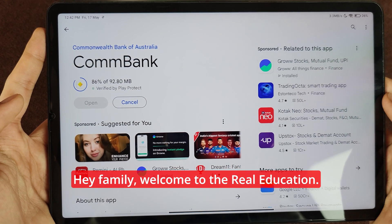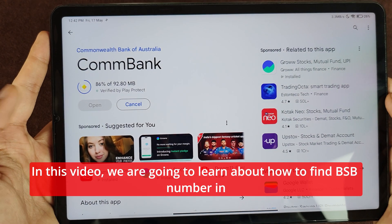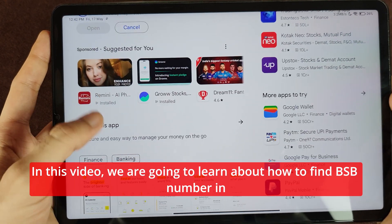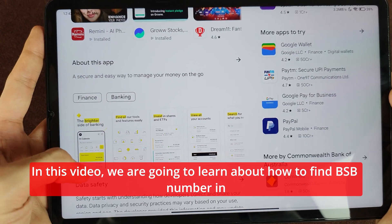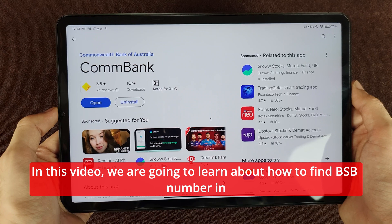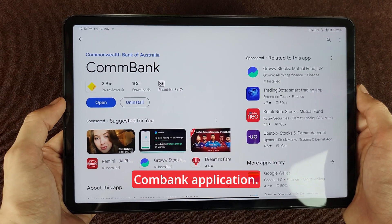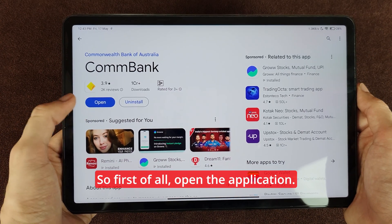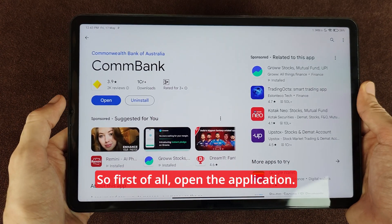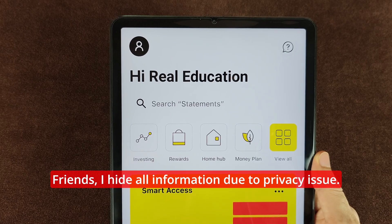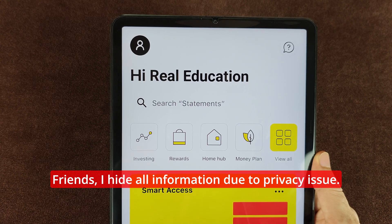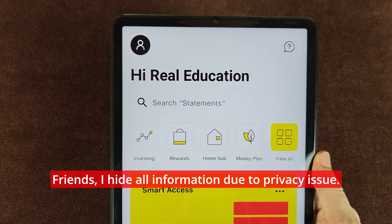Hey family, welcome to Real Education. In this video we are going to learn about how to find the BSB number in the CommBank application. First of all, open the application. I have hidden all information due to privacy.